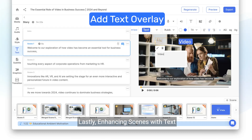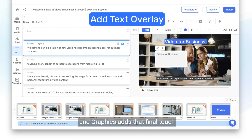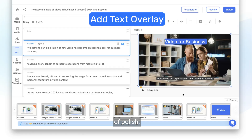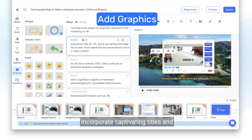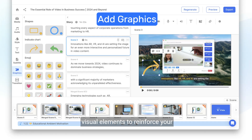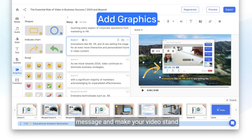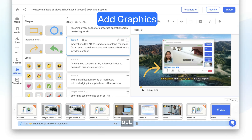Lastly, enhancing scenes with text and graphics adds that final touch of polish. Incorporate captivating titles and visual elements to reinforce your message and make your video stand out.